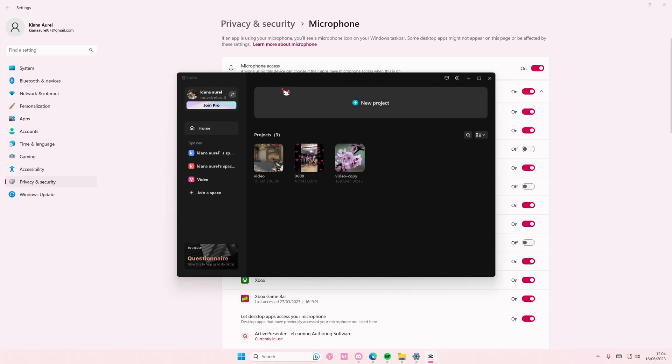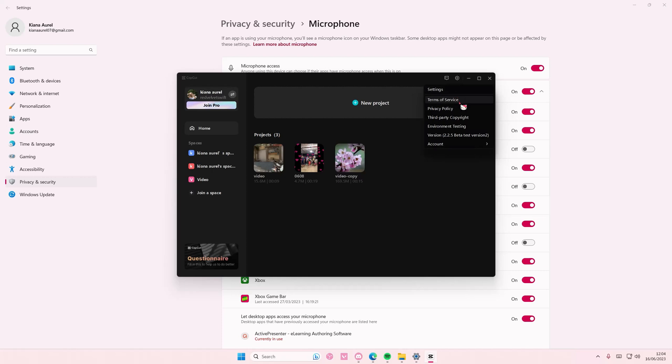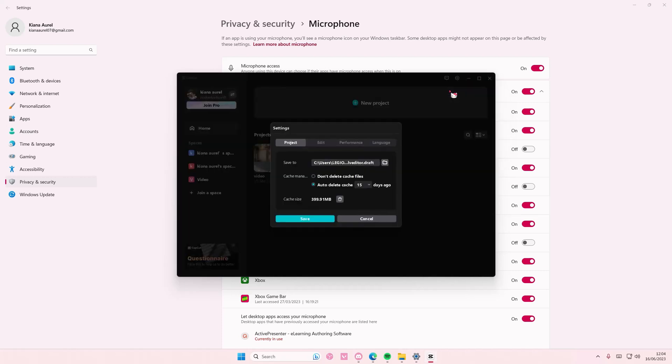But if you want to change where the file is saved to, just select the settings button, go to the settings again, and here is where everything will be saved to.